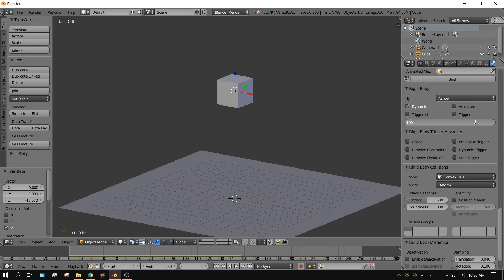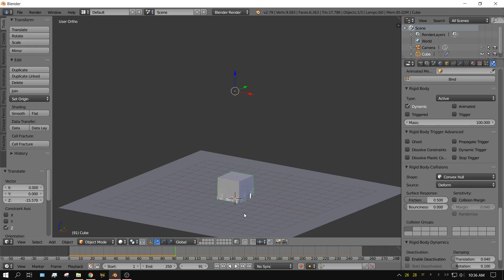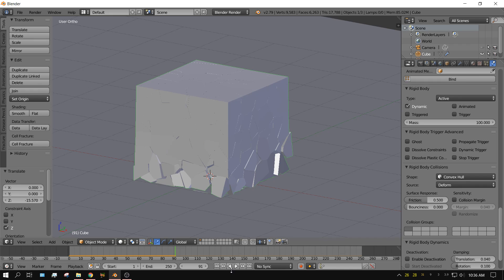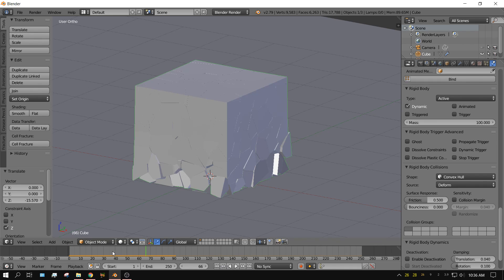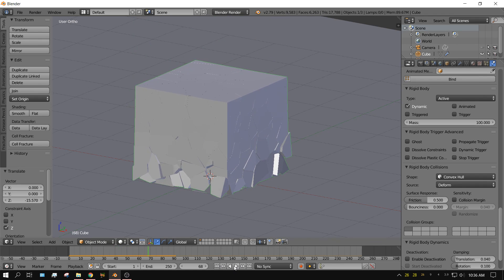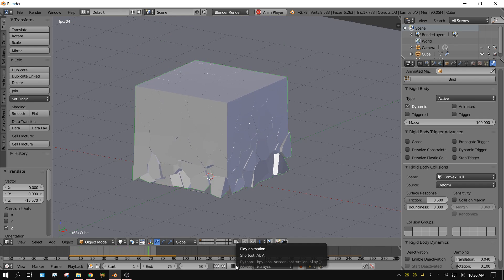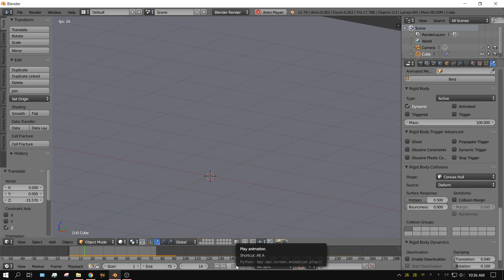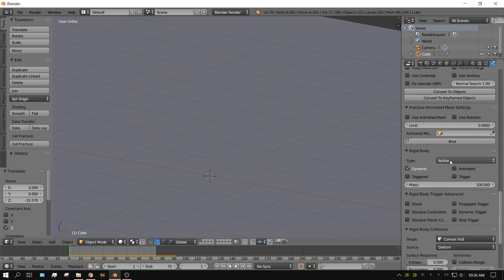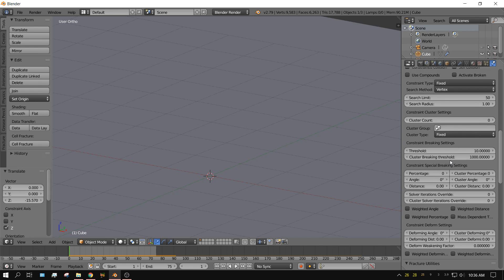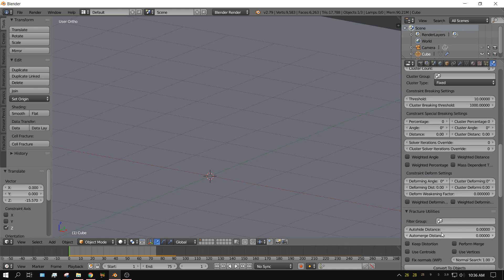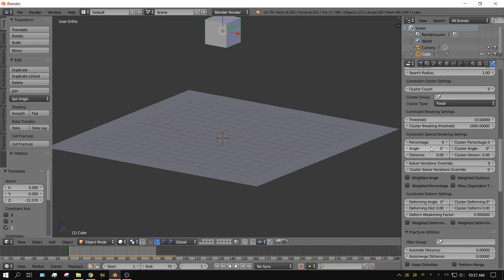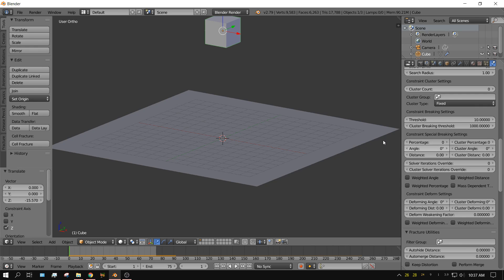Now I'll go ahead and the cube should fall completely apart. Well didn't fall completely apart, but if you look at whenever it hit, it's kind of spongy. See it kind of compresses and then settles. And that's because we have another setting that's not set correctly. And where to go, it's the Constraint, here it is, Constraint Special Breaking Settings.